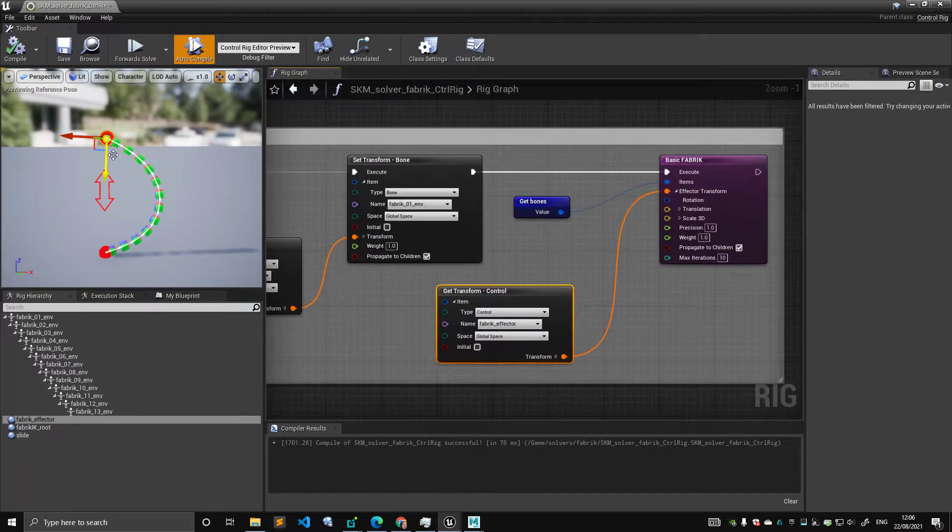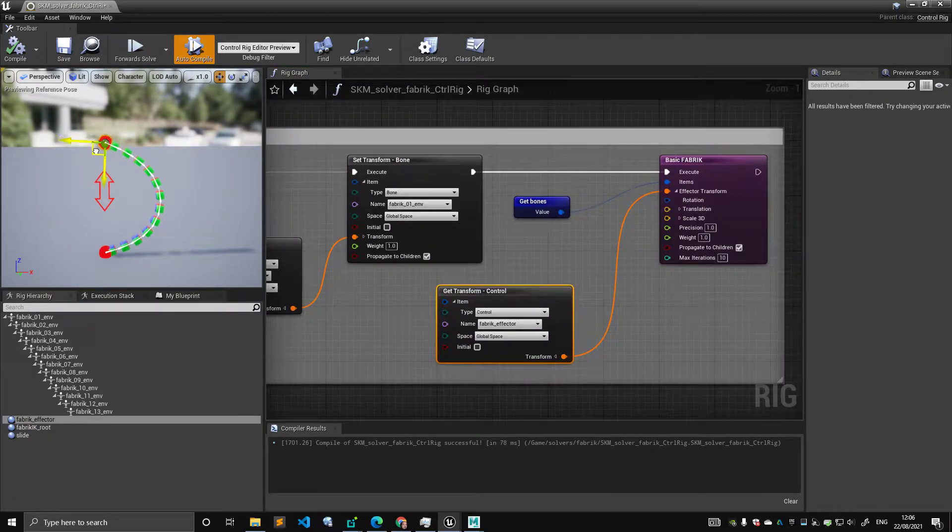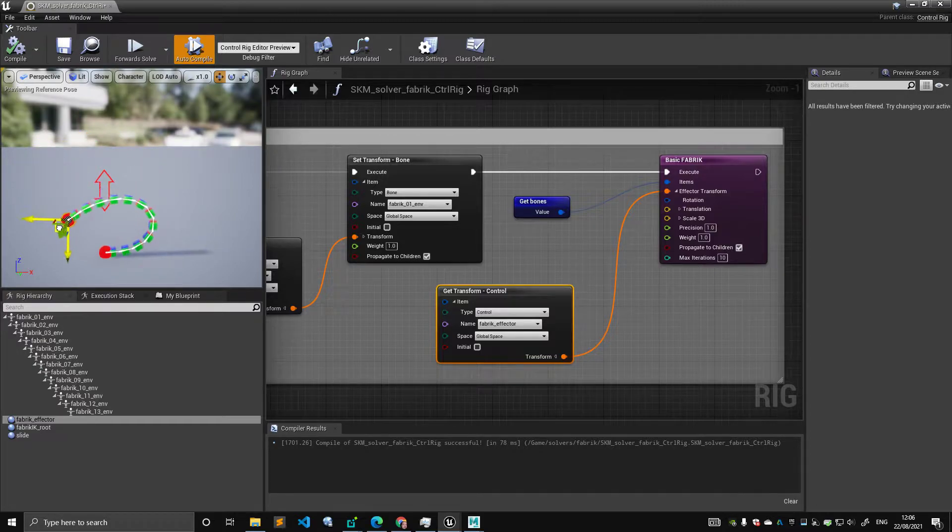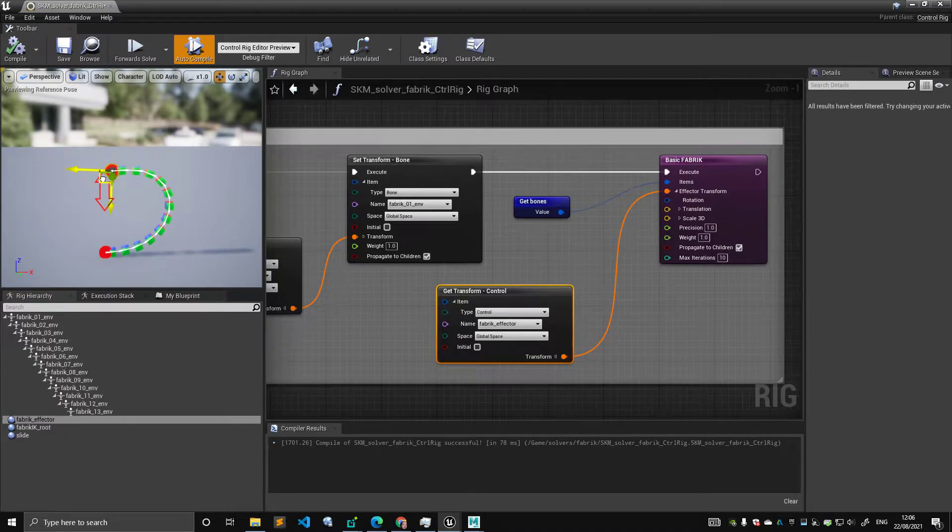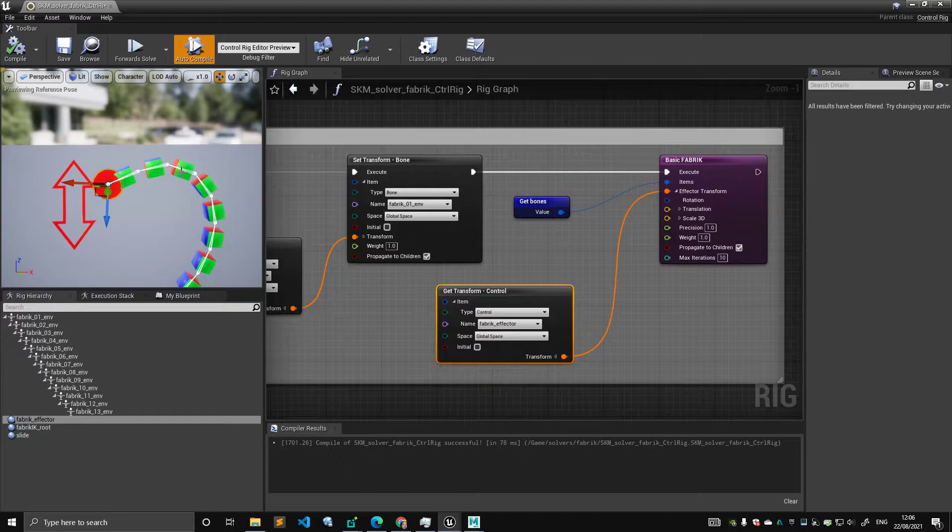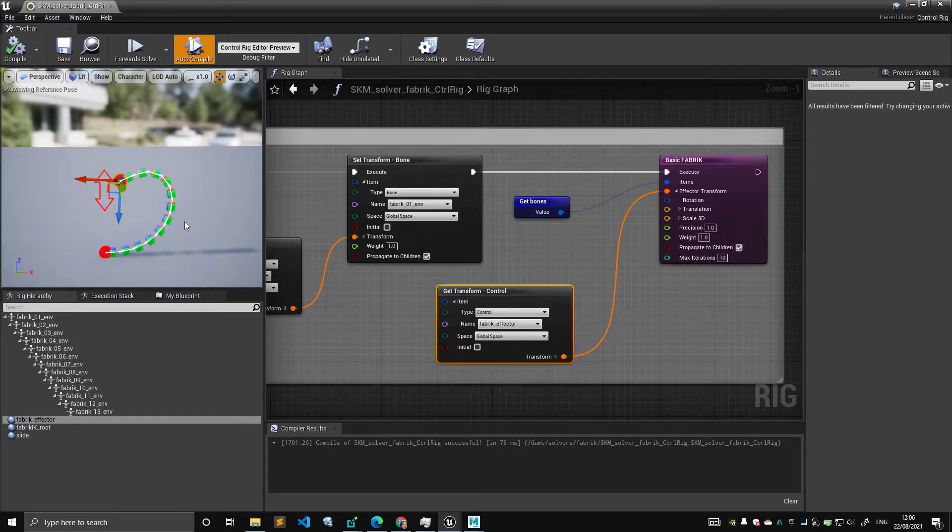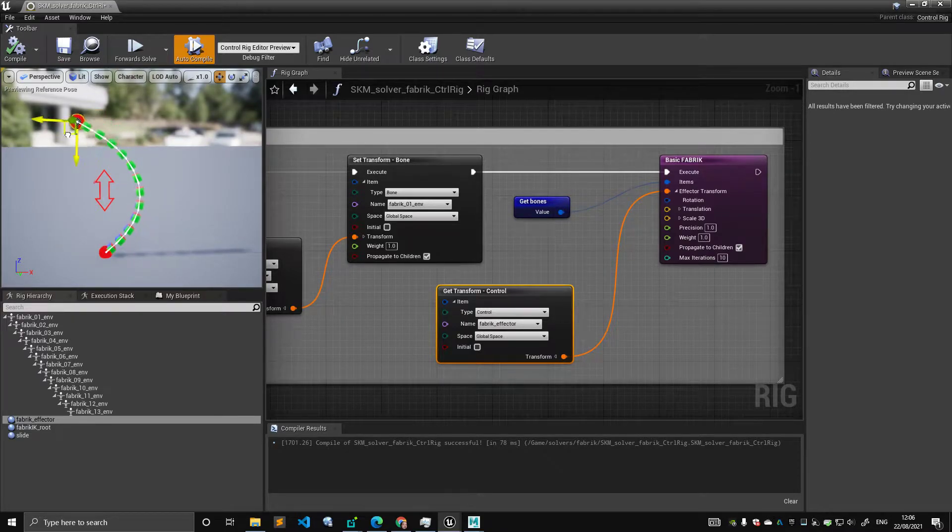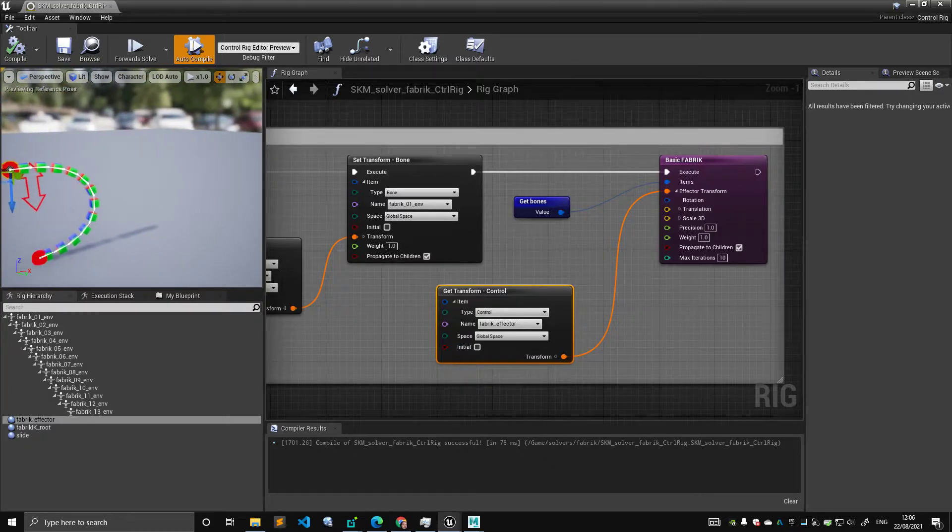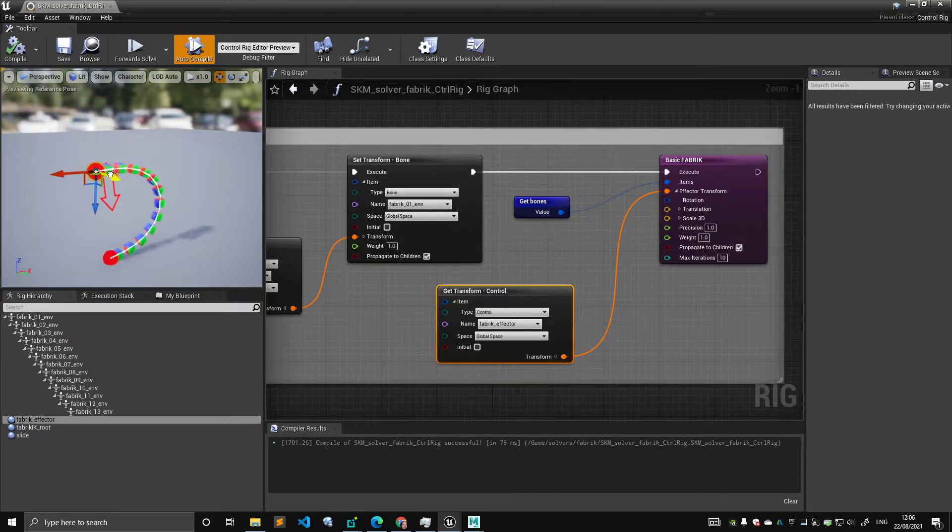Well, the behavior that you get is this one. So you can see that the solver is outputting rotation for each of these bones, and not just two. And this is the kind of behavior that you get.